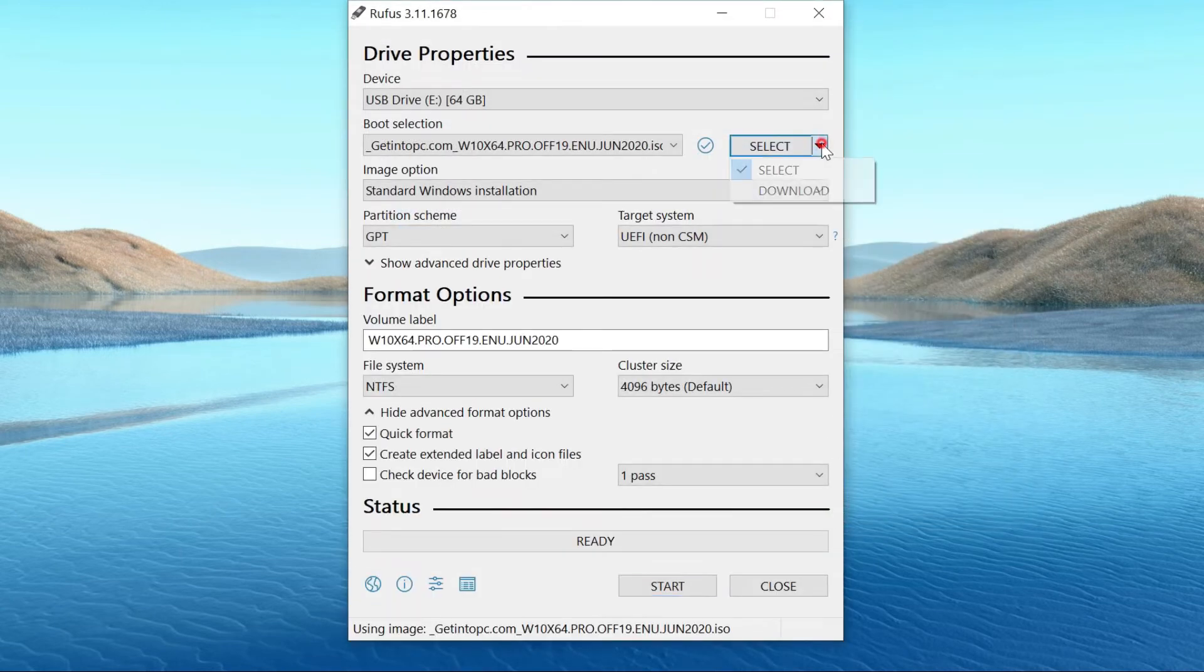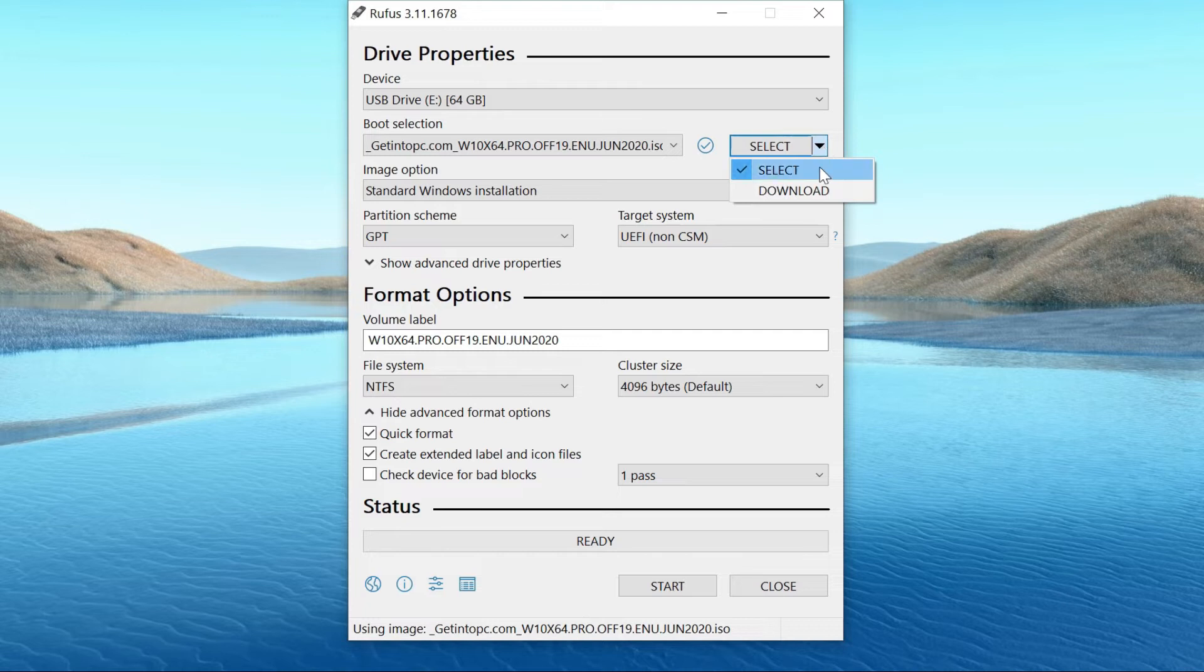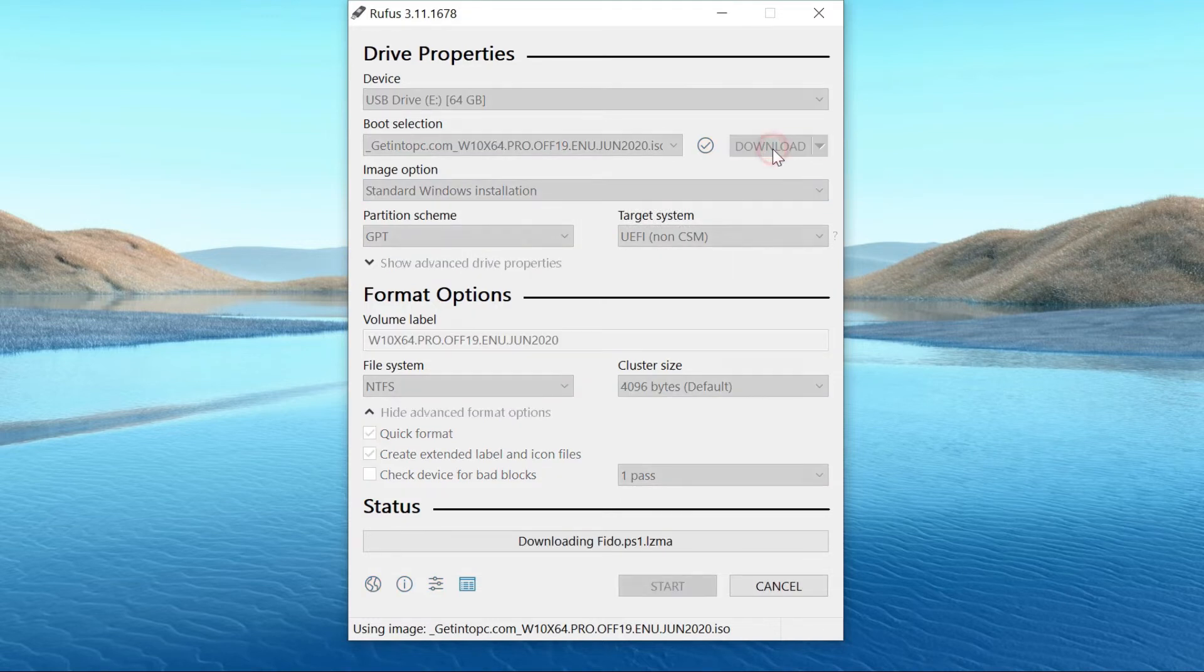In case you don't have the Windows 10 ISO file, you can use Rufus to download the Windows 10 ISO file from Microsoft servers.